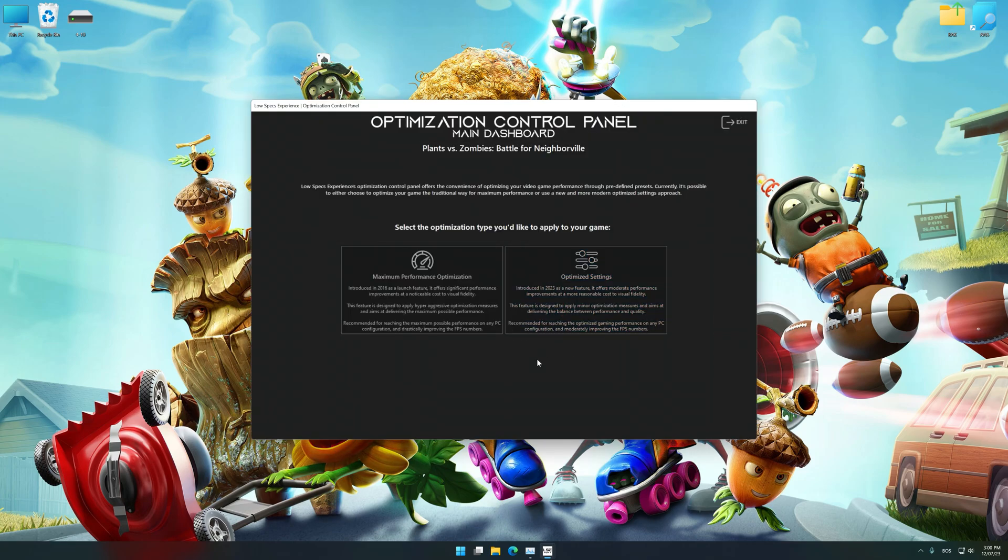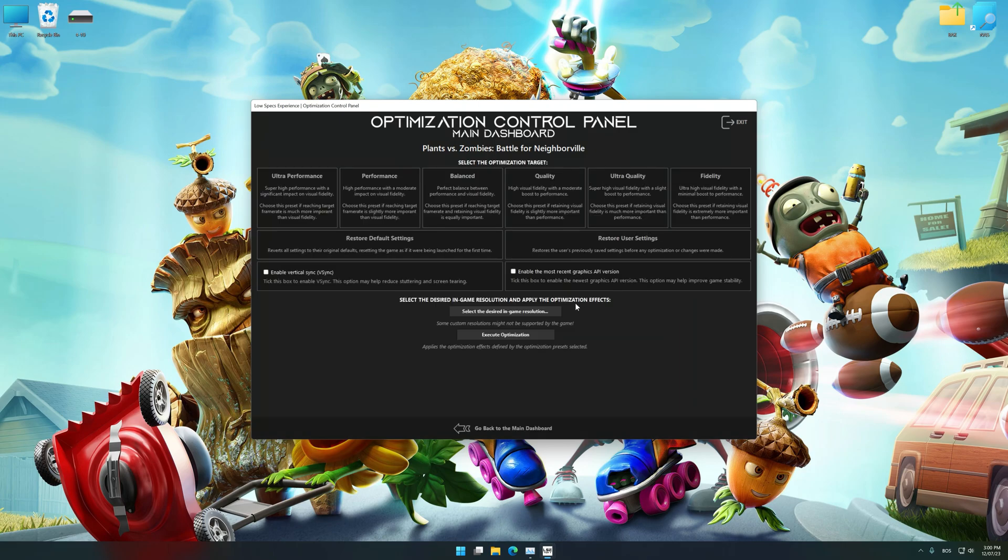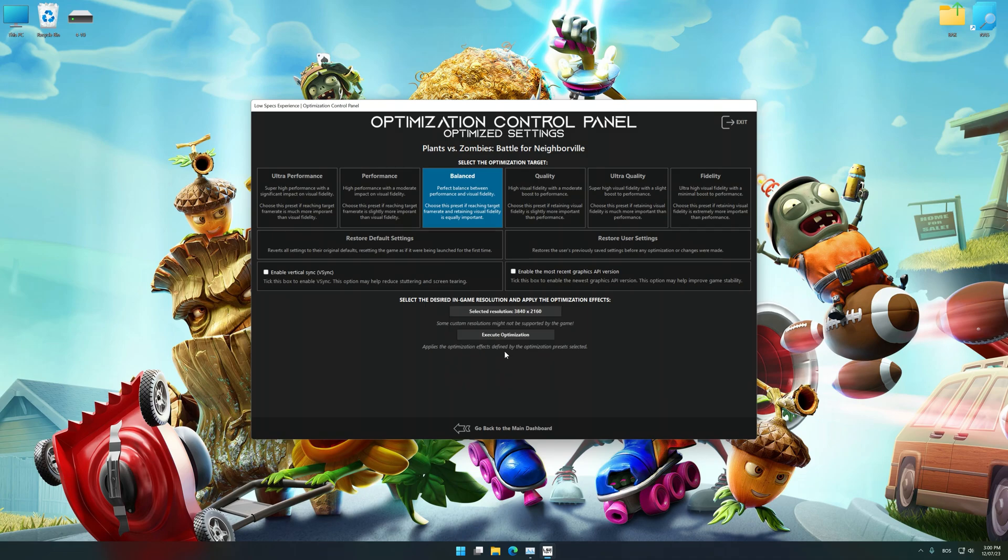Once the optimization control panel has loaded, select the desired optimization presets and the rendering resolution for the game. Feel free to experiment with the optimization presets and rendering resolution to see what works best for your system.